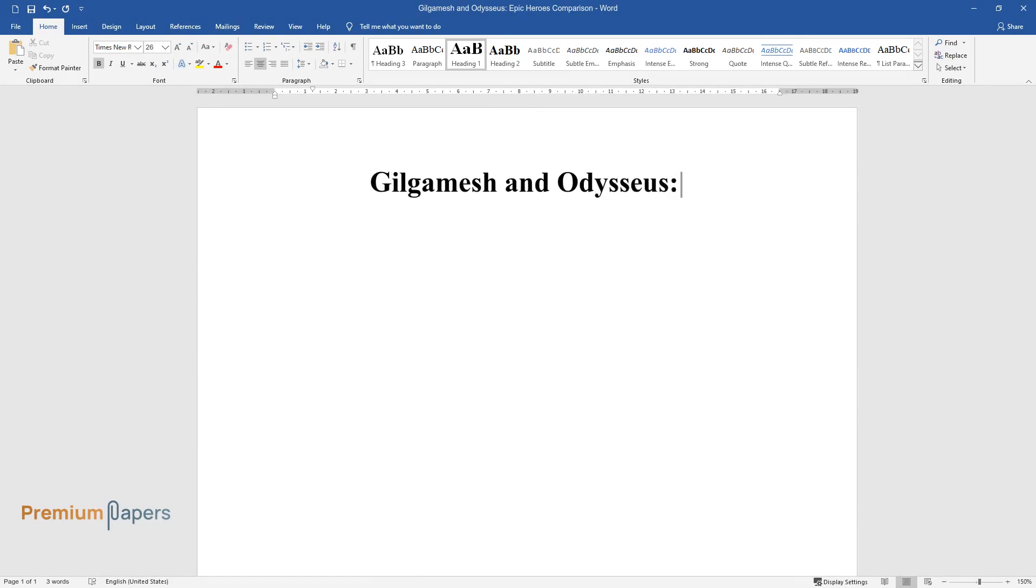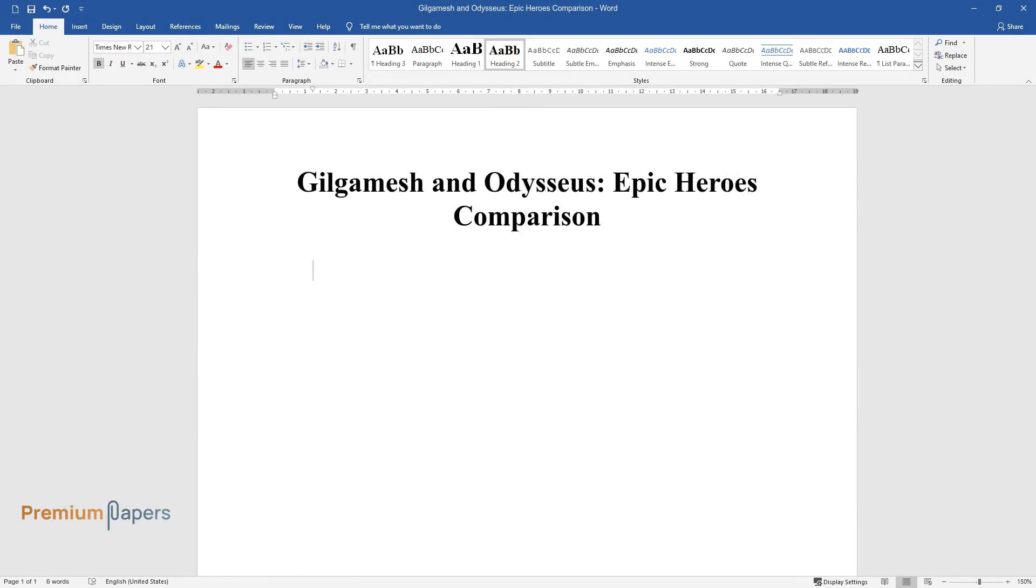Gilgamesh and Odysseus, Epic Heroes Comparison. Introduction.